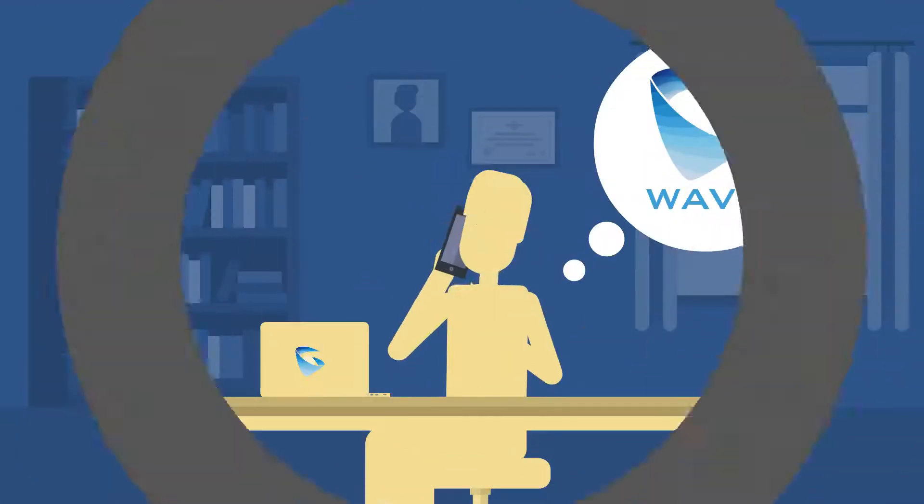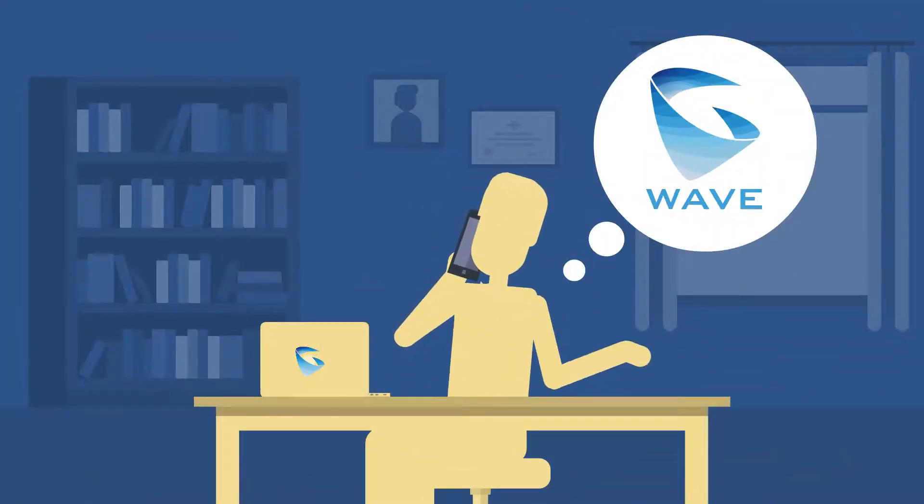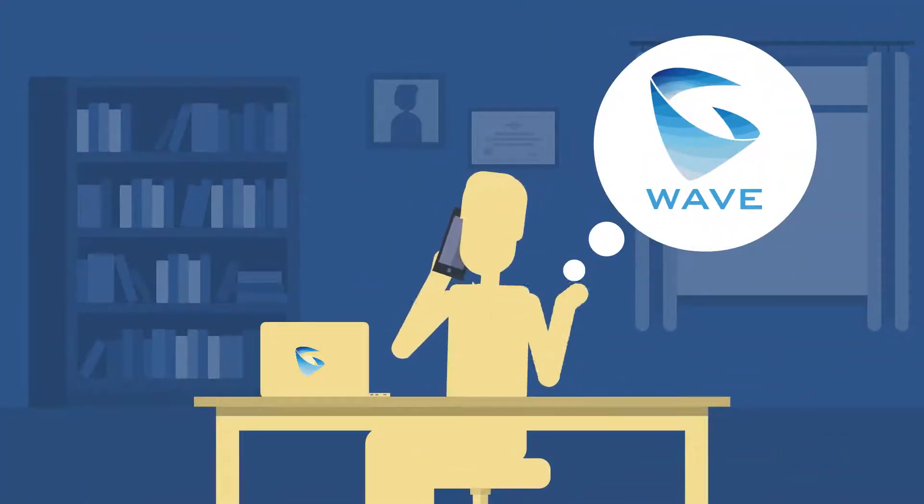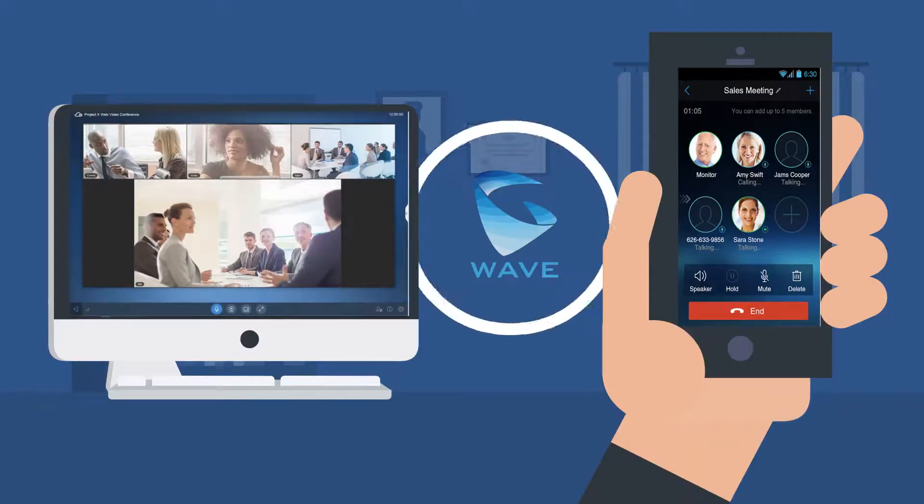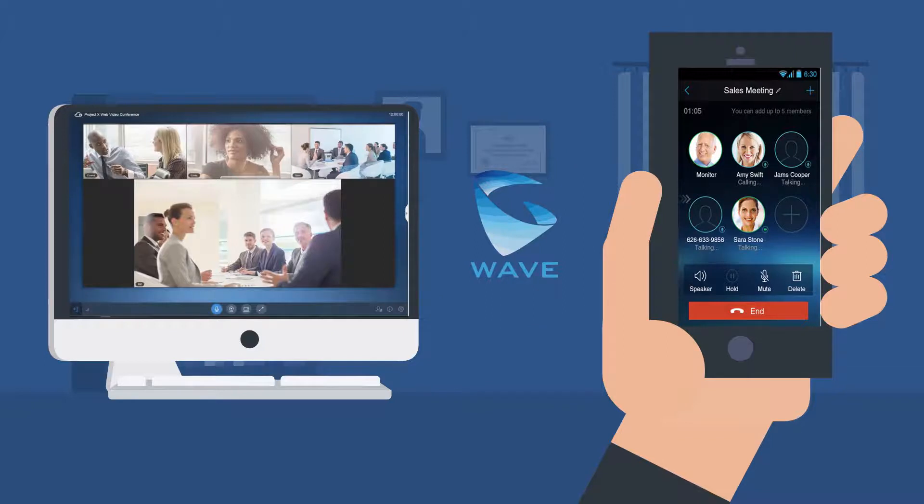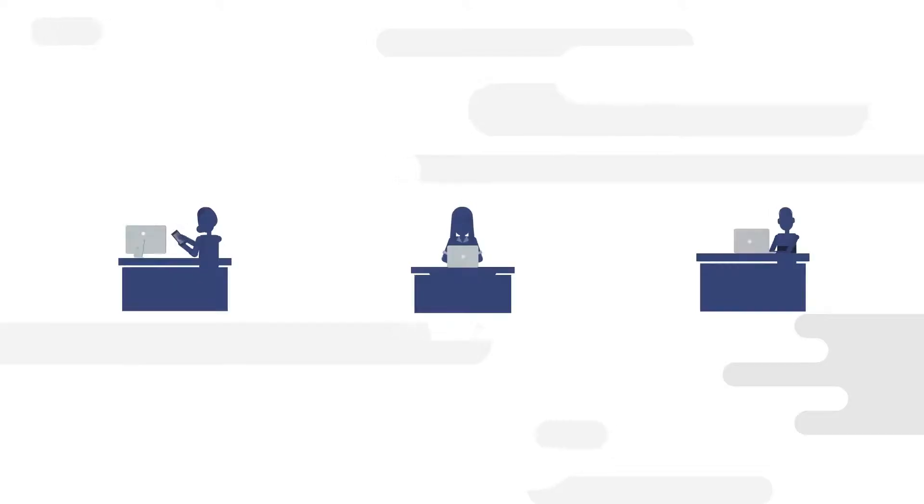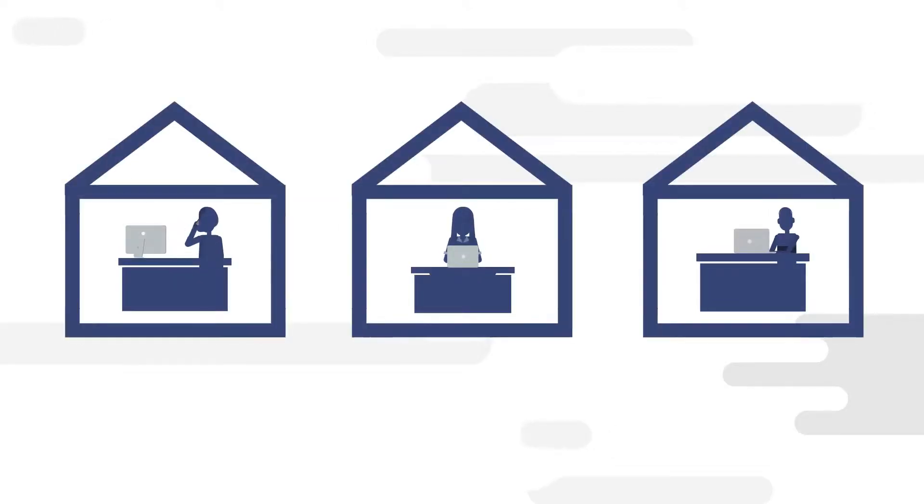To allow workers to communicate and collaborate from anywhere, the UCM 6300 ecosystem provides the WAVE app for web and mobile. To ensure remote connections are fully secure,